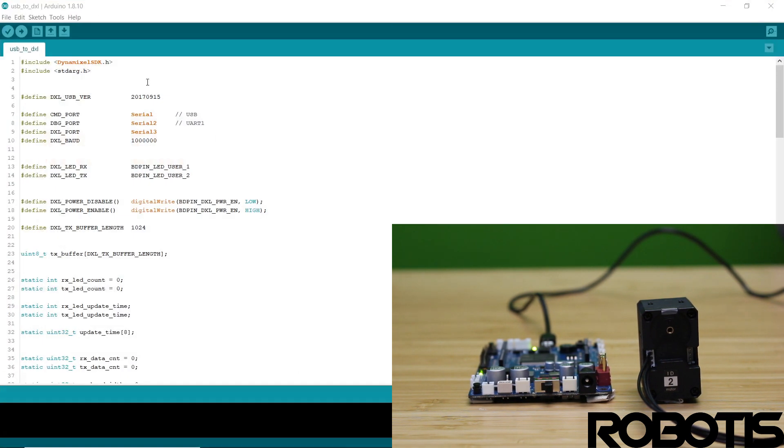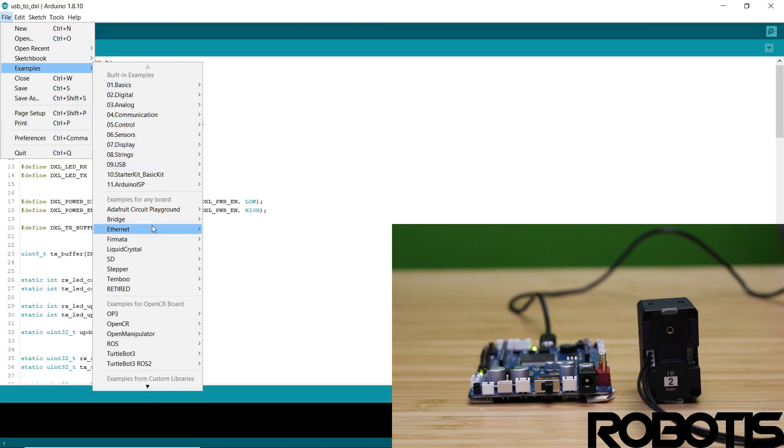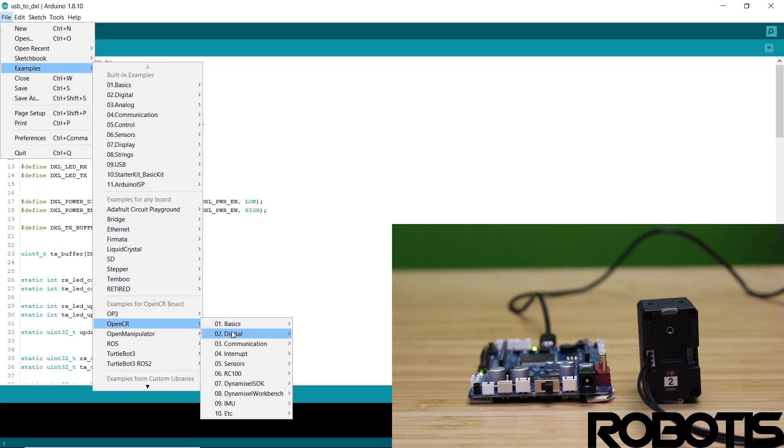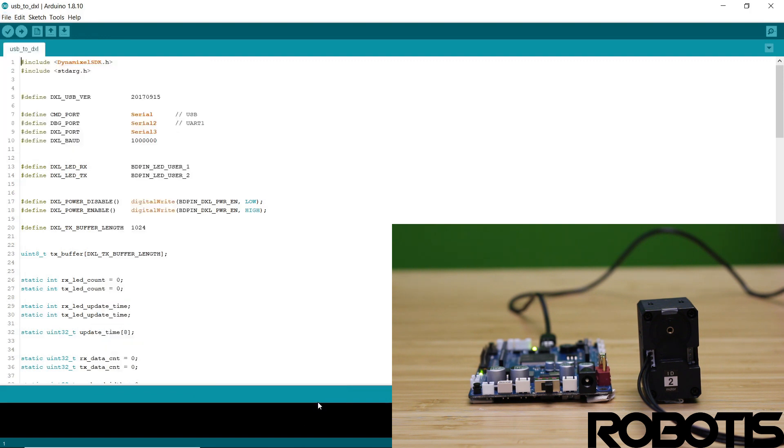So then we're going to open an example sketch. We're going to go to examples, OpenCR, and USB to Dynamixel. Once you've done that, you can go ahead and upload it.